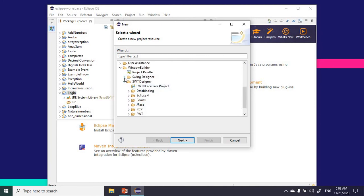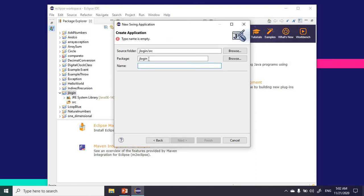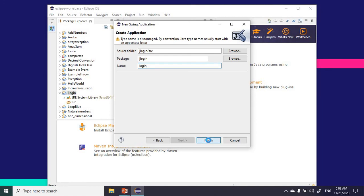I'm going to go with the Swing designer. I'm going to select Application Window and then Next. I want to give this a name—let's call it Login and click on finish.